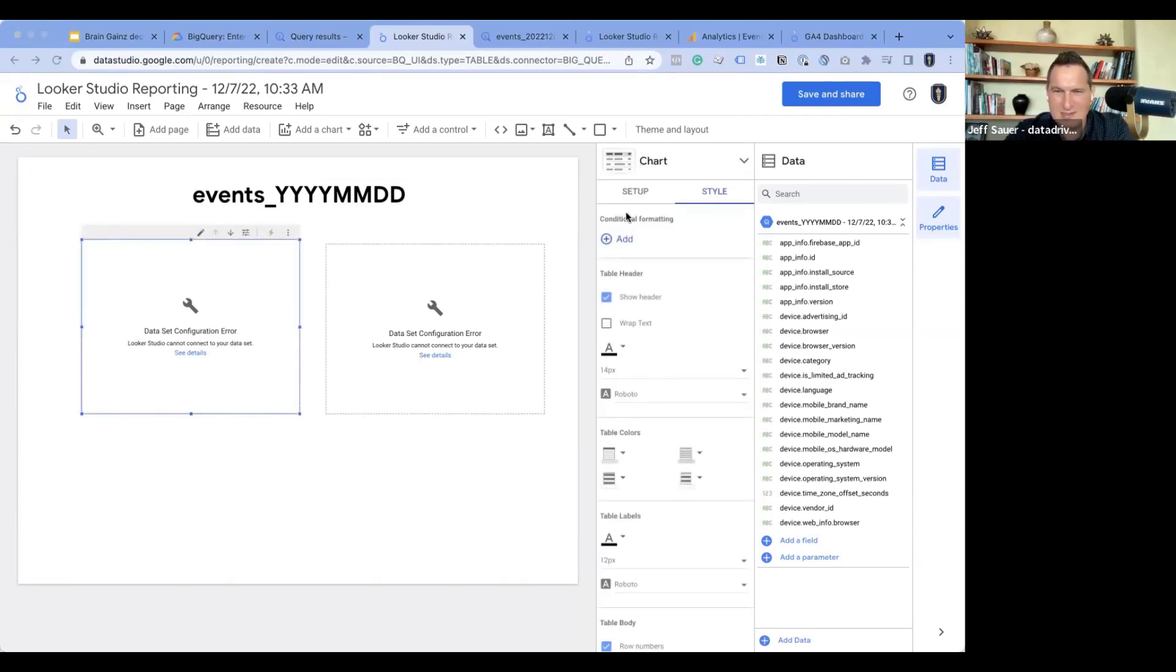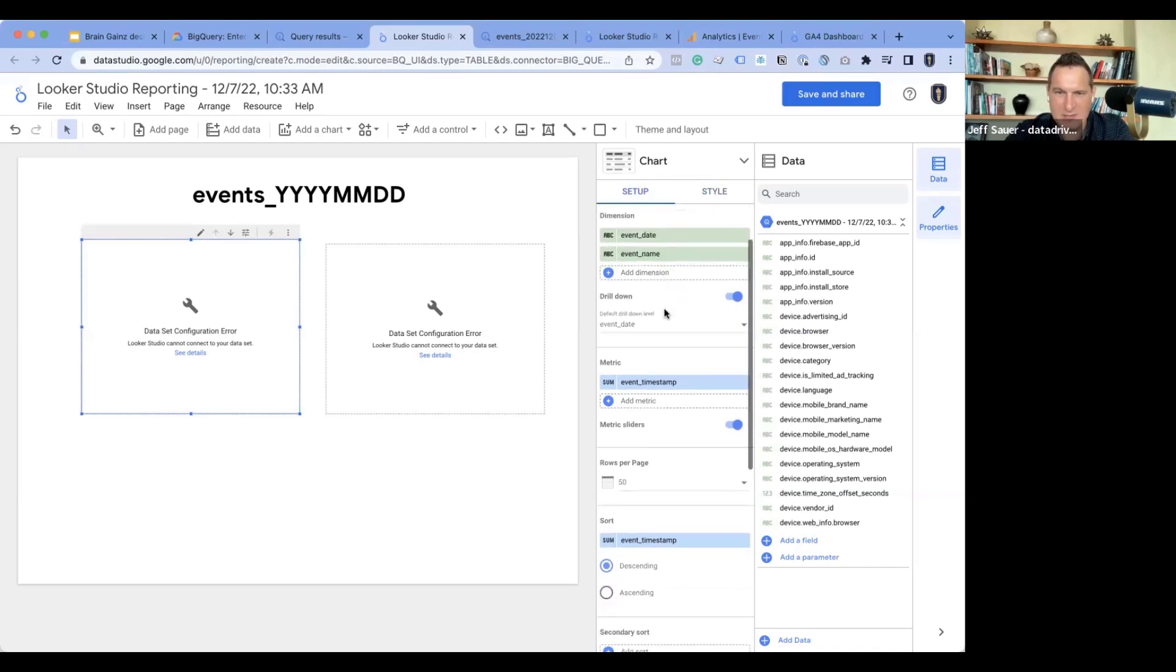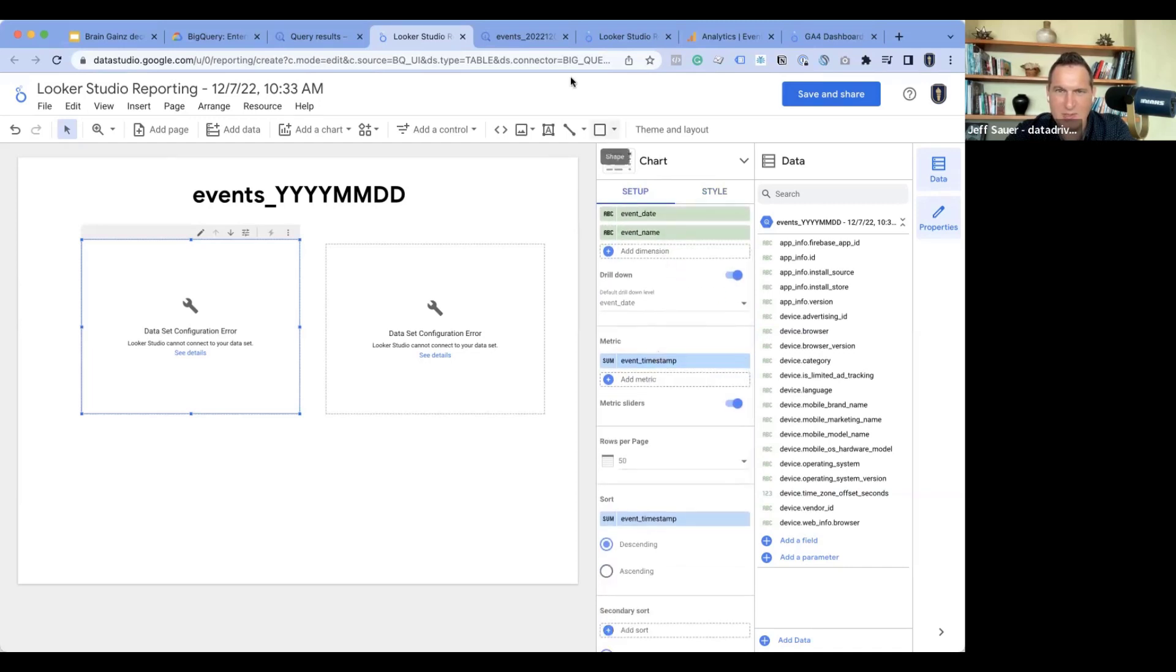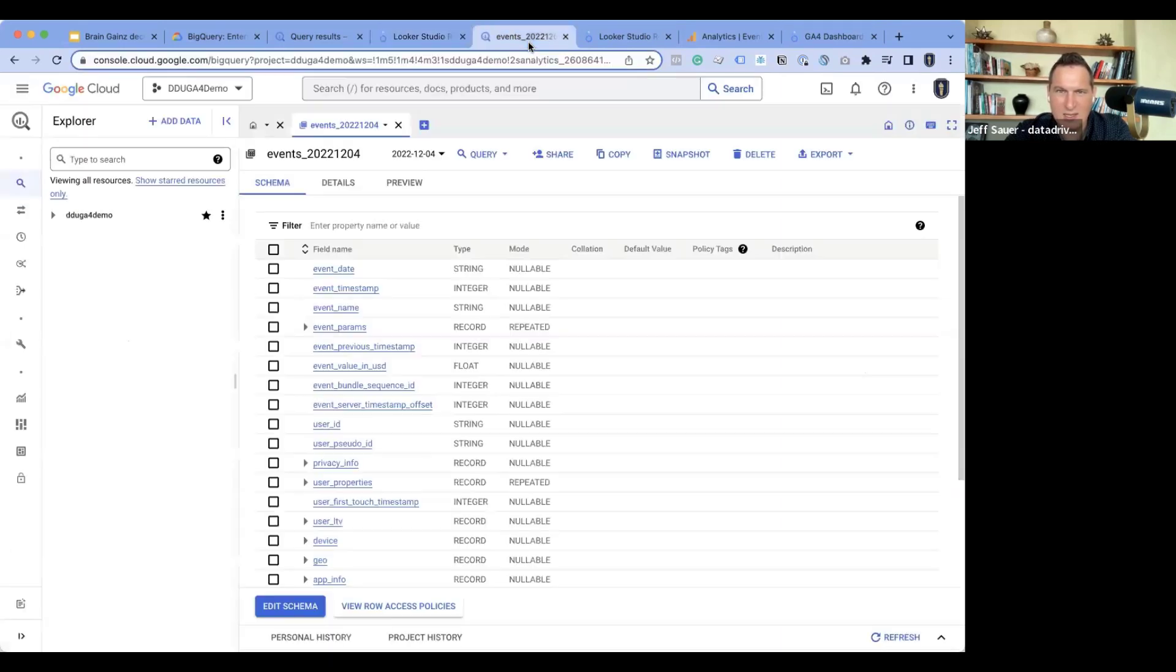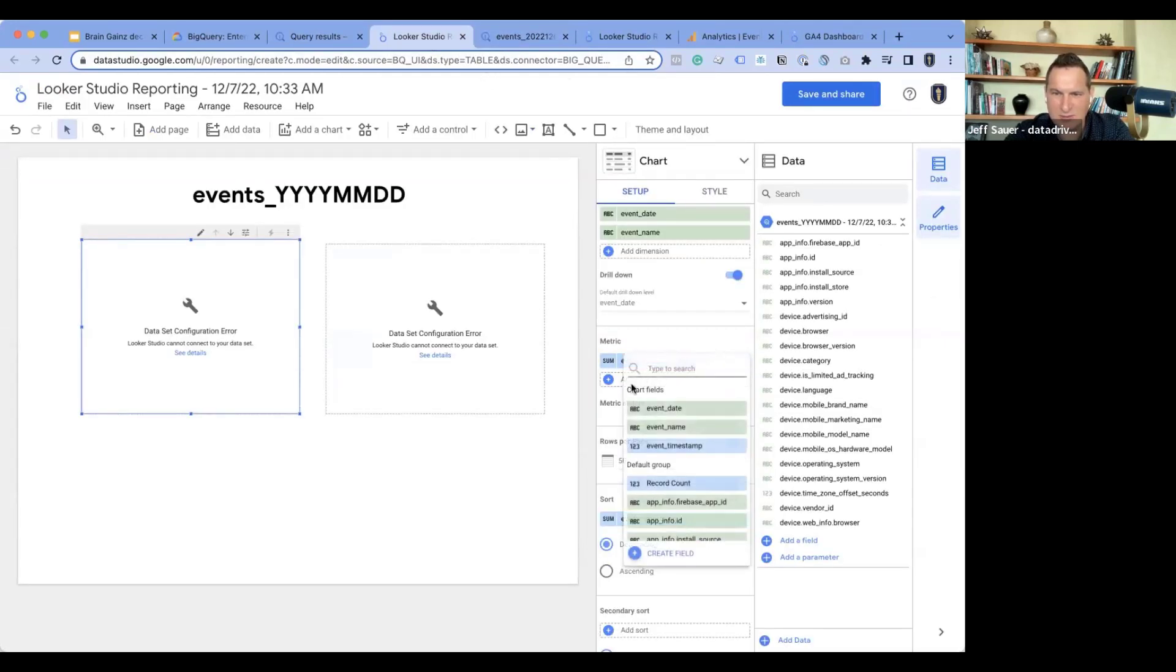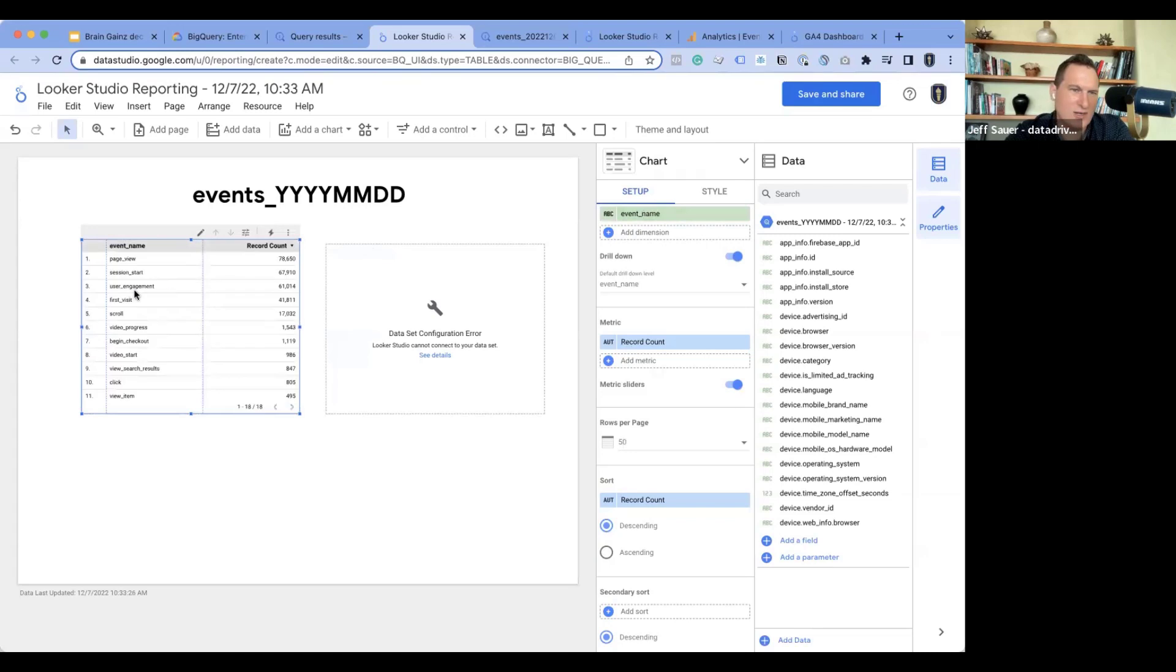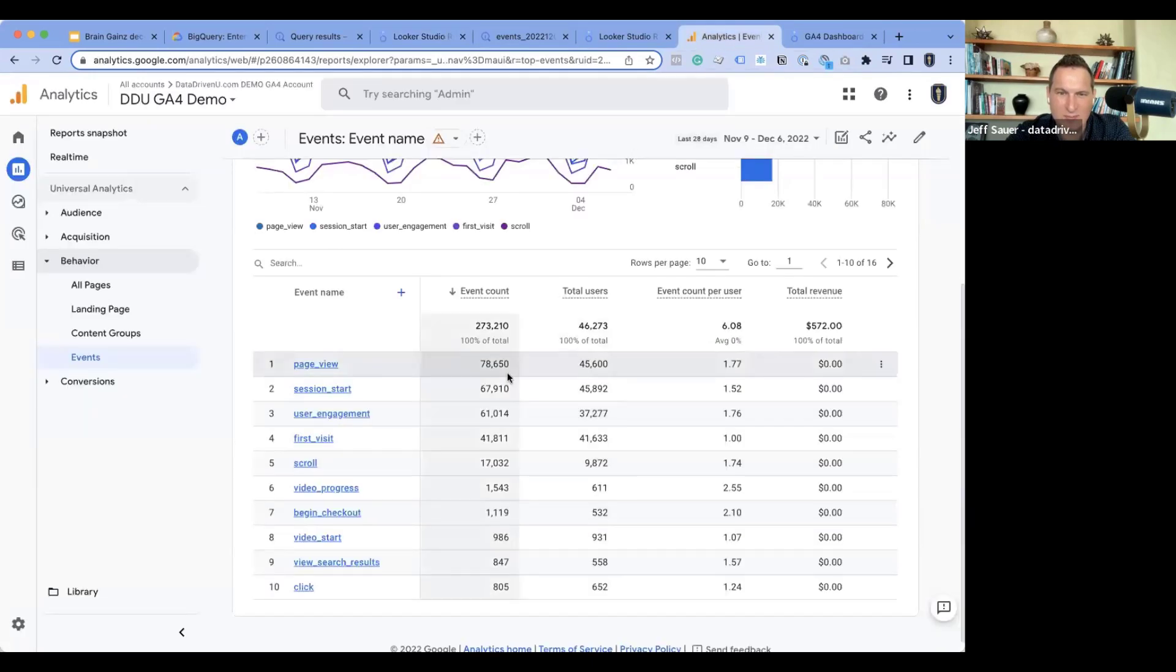Now what ends up happening is that this is the events table. And then because Google doesn't want to make anything easy on us, it pulls in the wrong data. So if you look at the setup on here, it's pulling an event date name as dimensions, and it has timestamp. I cleaned this up already, but I'll do it from scratch. We want like record count will be the metric. So you have the event date. But let's go event name and then record count. So you can see page view. Okay. We're looking at the 678,650.